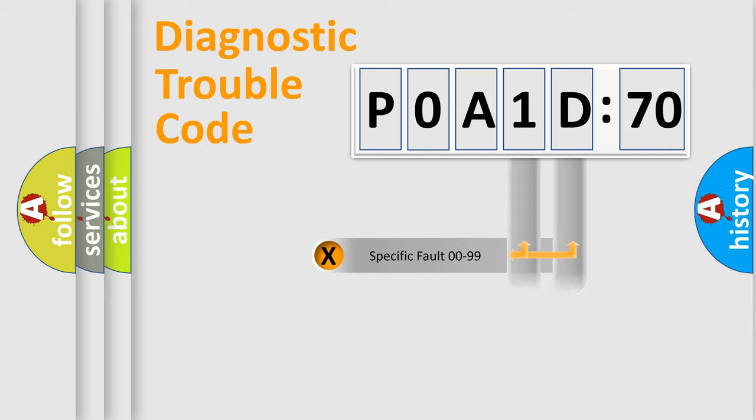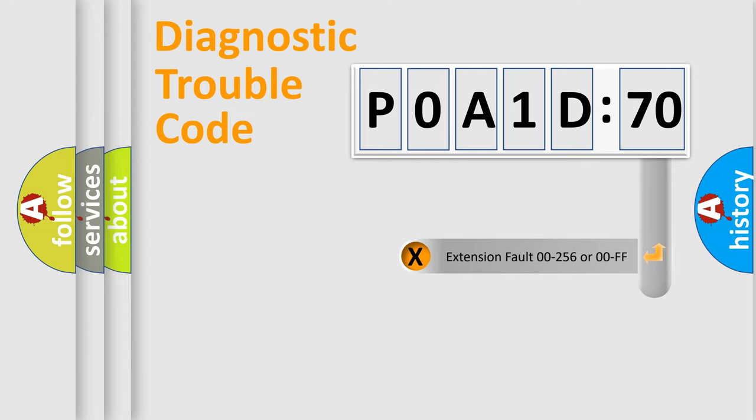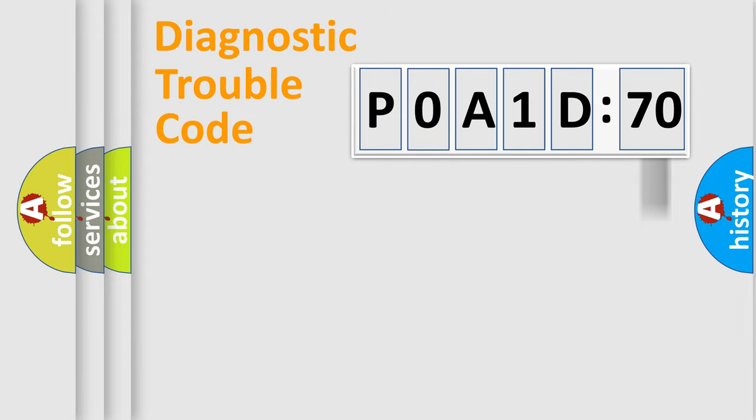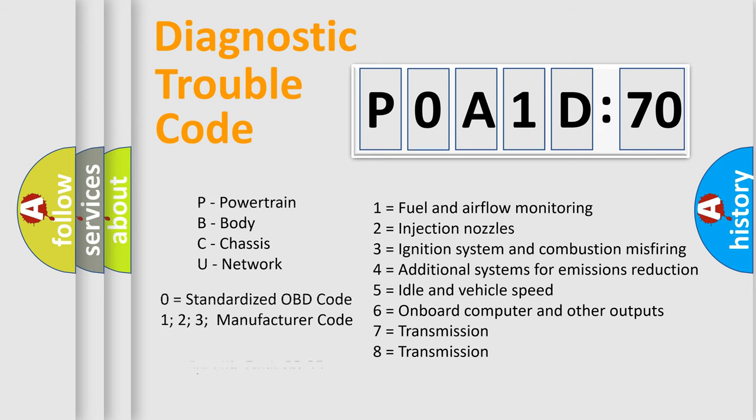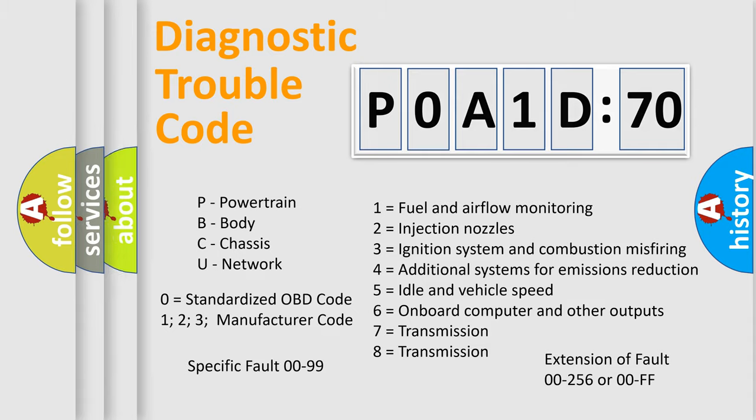Only the last two characters define the specific fault of the group. The add-on to the error code serves to specify the status in more detail, for example, a short to the ground. Let's not forget that such a division is valid only if the second character code is expressed by the number zero.